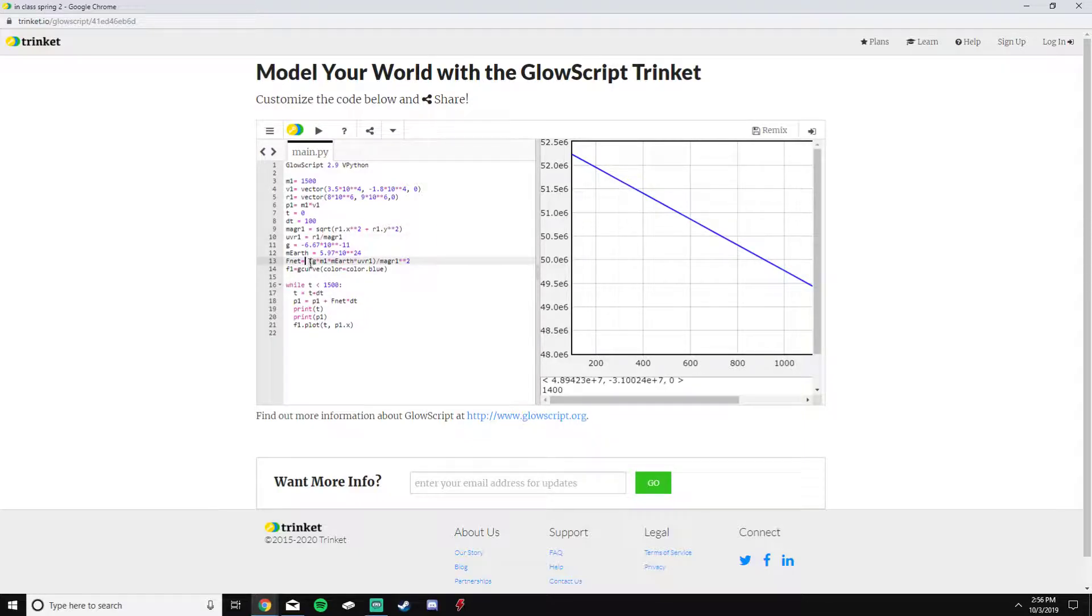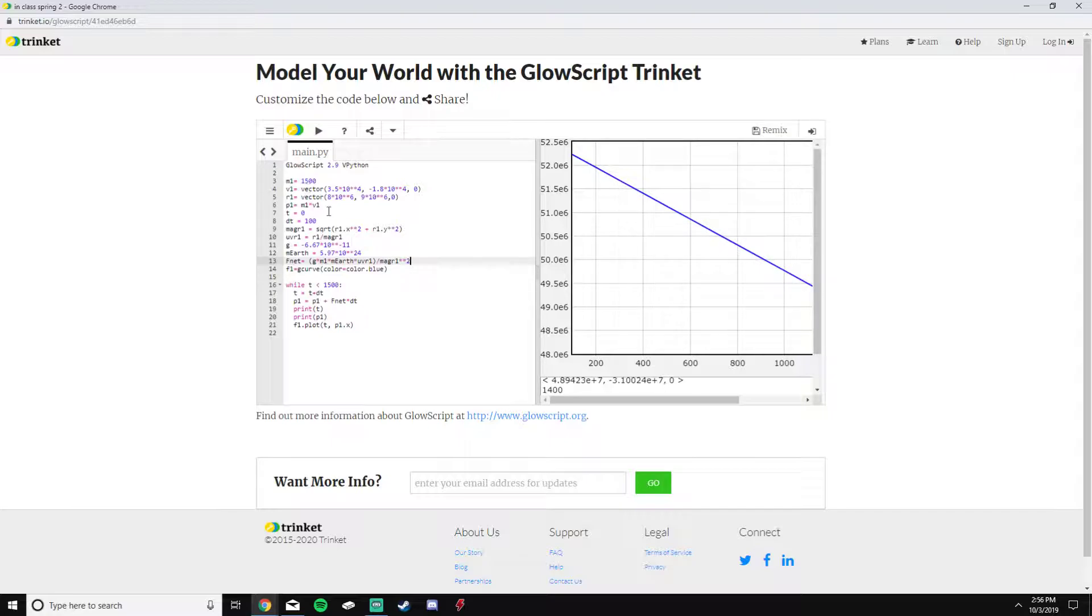This is the mass of the Earth, and this is the G constant for this formula. With this formula, we can now go down to our loop.